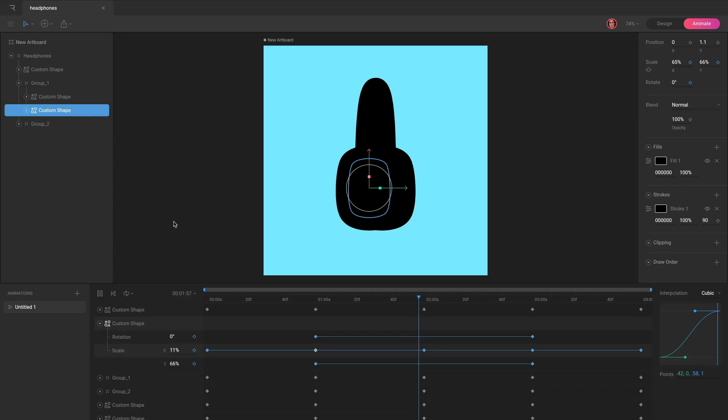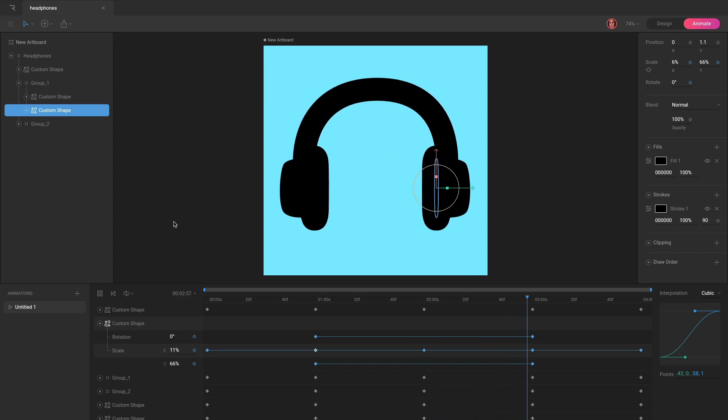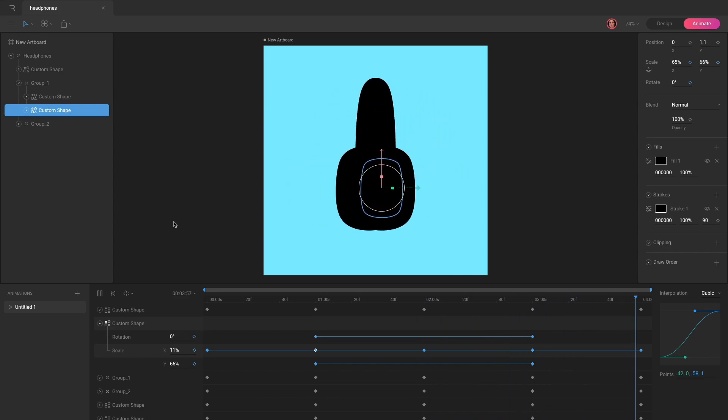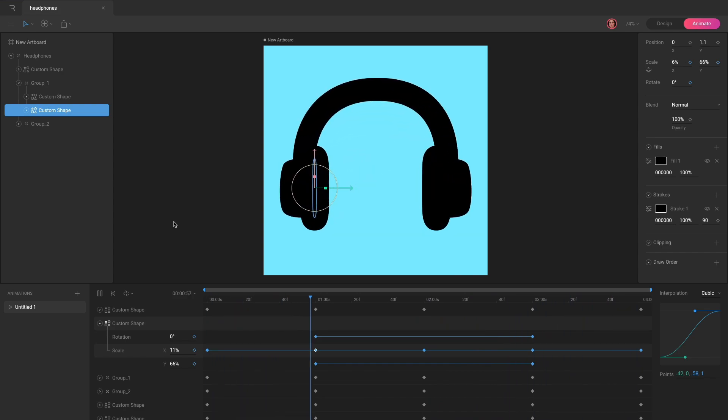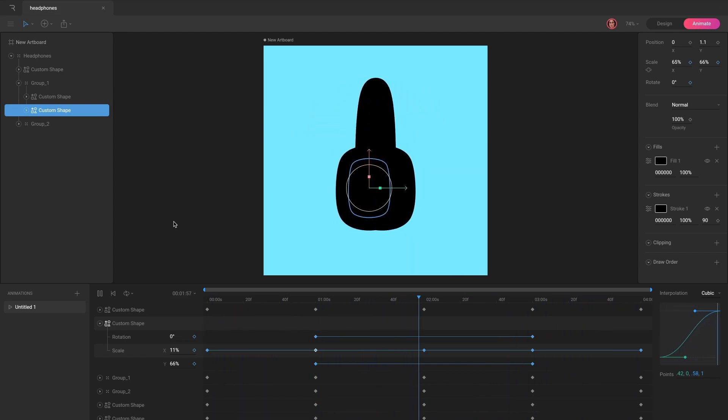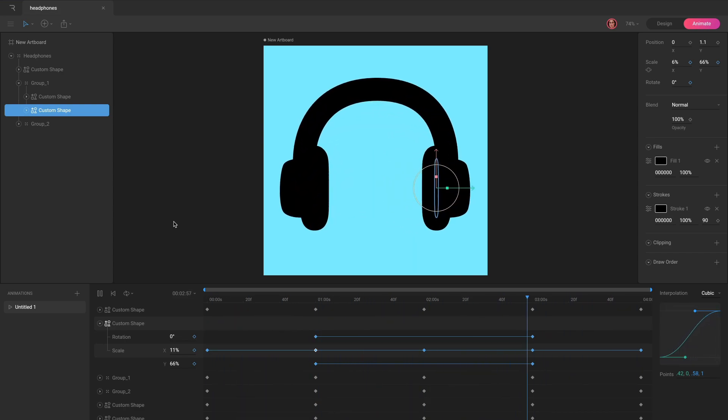That's it for the Pen Tool. In the next video, we'll look at how to create animations in animate mode. We'll see you in the next video.